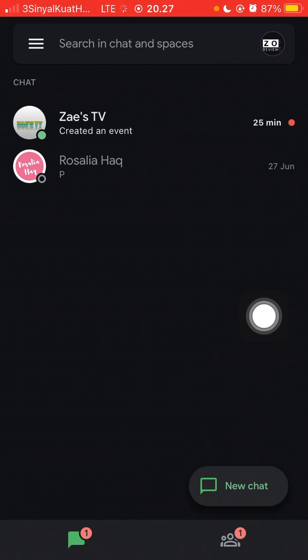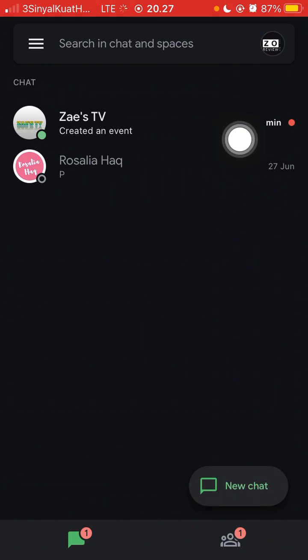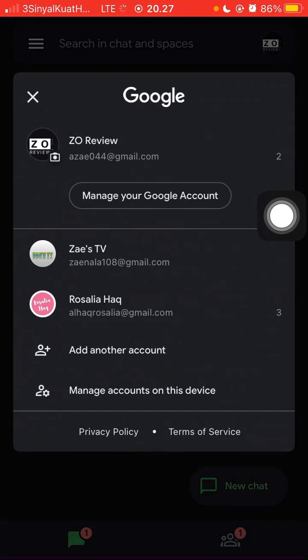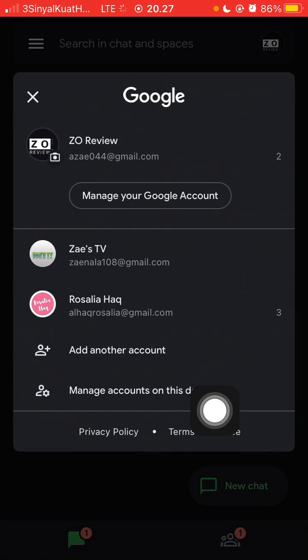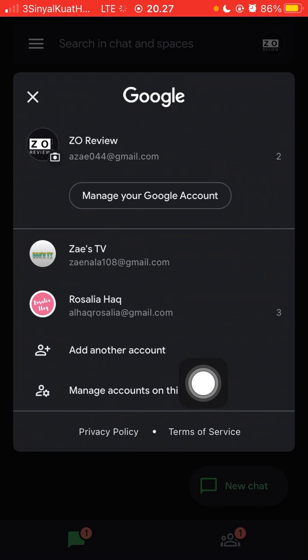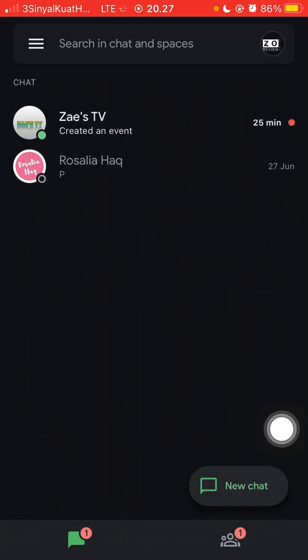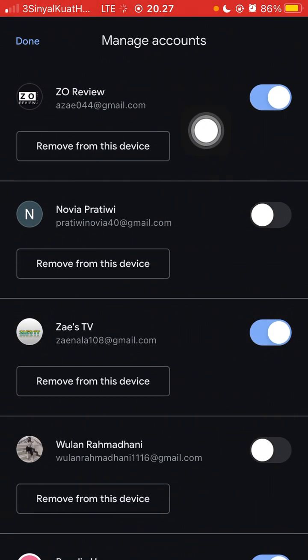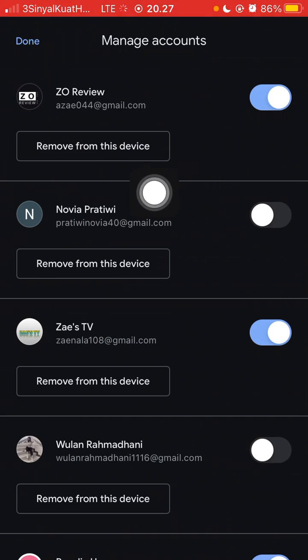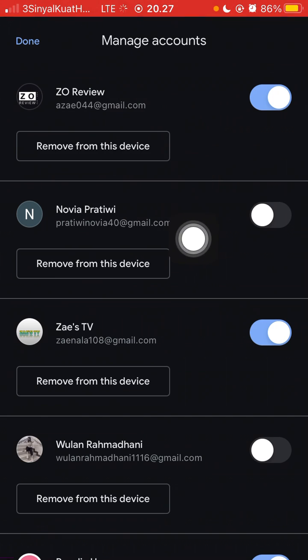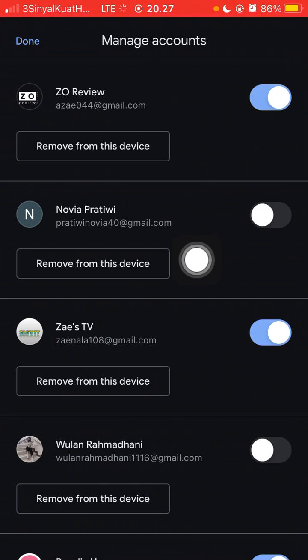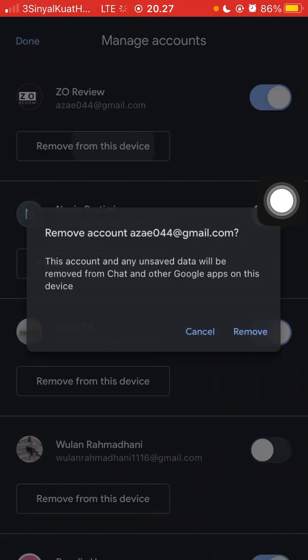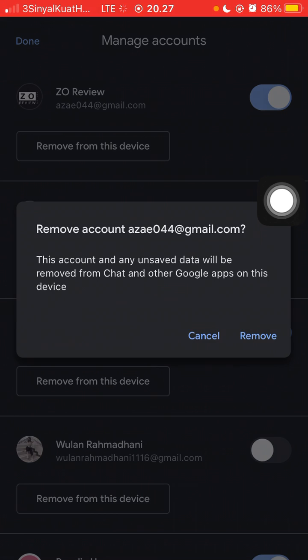can click your profile at the top right and click Manage Accounts on this device. You can remove from this device the account that you want to sign out, so you can just click Remove.